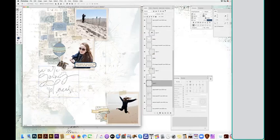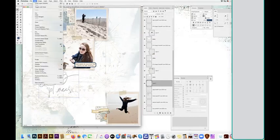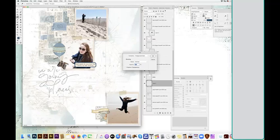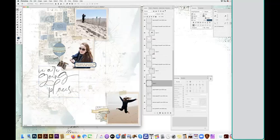and then I'm going to go to edit, fill, and fill with the foreground color, normal blending, 100%, and then deselect. And then that matches better.